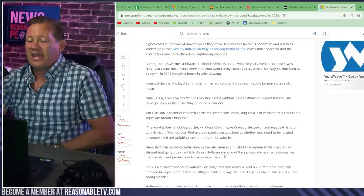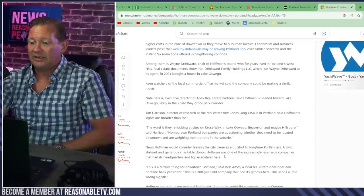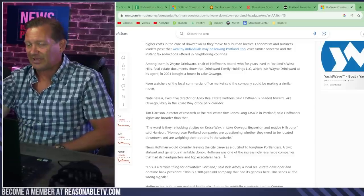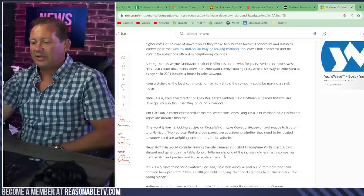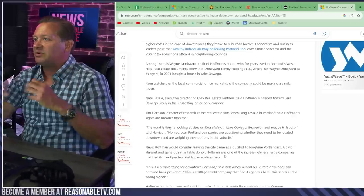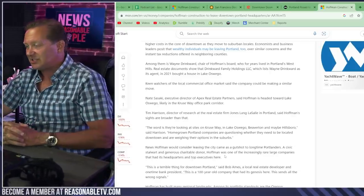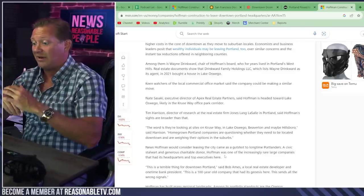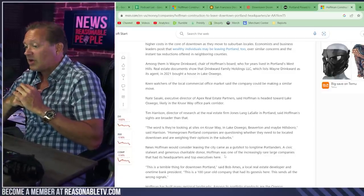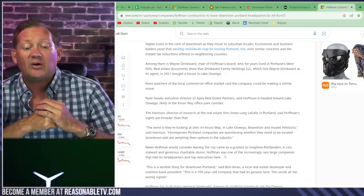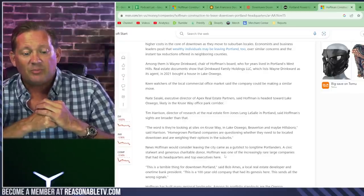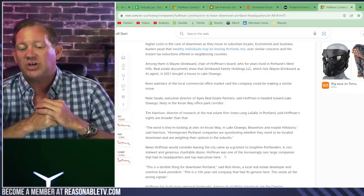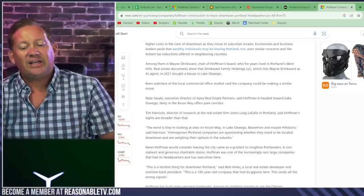They had a huge stake in building that building, Fox Tower. They built it back in 2001. So it's not like they have no attachment to the community. It's just that they're still there and their lease is up and they're like, okay, we out of here. Homegrown Portland companies are questioning whether they need to be located downtown and are weighing their options in the suburbs. News Hoffman would consider leaving the city came as a gut shot to longtime Portlanders.